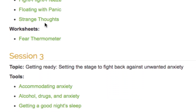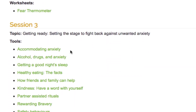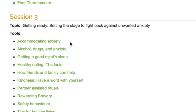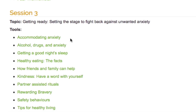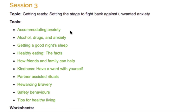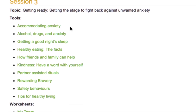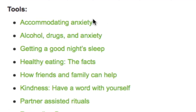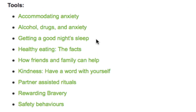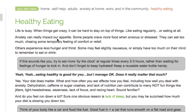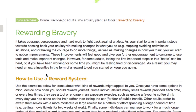In Session 3, like in Session 2, there is a lot of useful information that can benefit you throughout your time engaging in the complete MAP program. Some individuals may prefer to take several weeks to implement these suggestions as they can provide a strong foundation as you begin to learn important anxiety management tools. Topics include Accommodating Anxiety, Getting a Good Night's Sleep, Healthy Eating, Rewarding Bravery, and others.